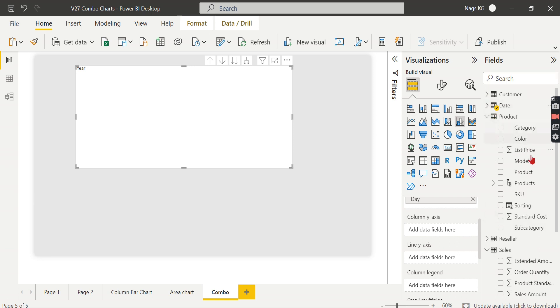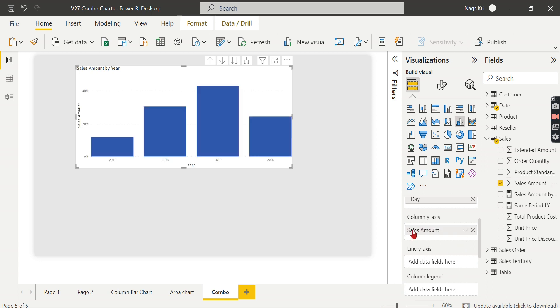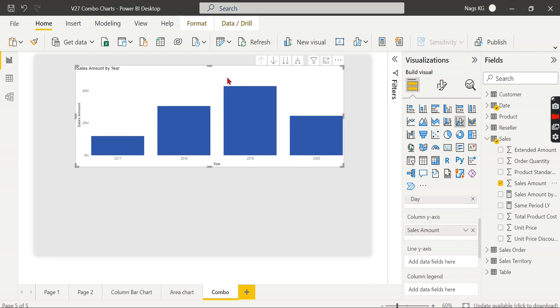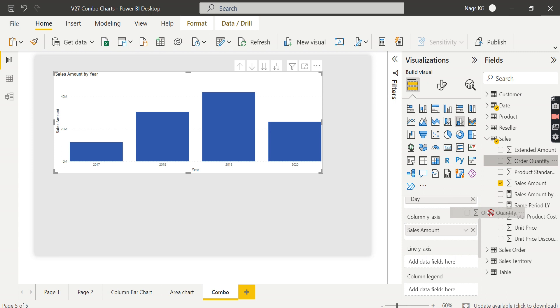So let's try to have one measure called sales amount. So column Y-axis, you see I'm analyzing each year-wise my total sales amount. And I want to analyze against the sales amount, how much quantity I sold.